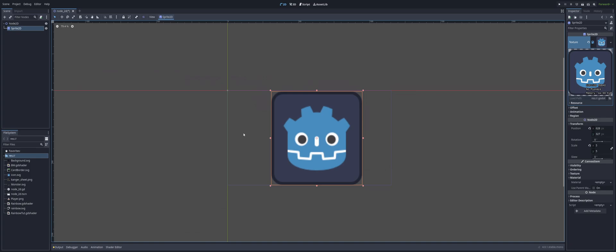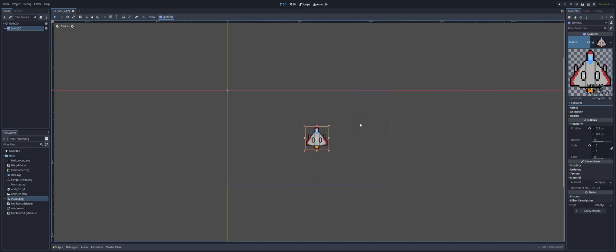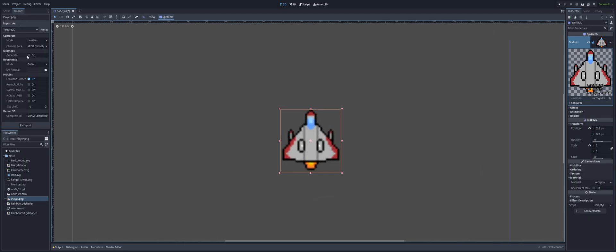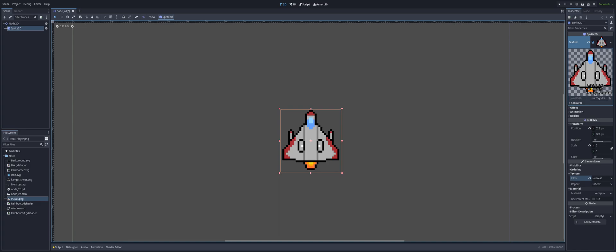We're not going to use this image. I'm going to go ahead and use my other image that I created for the previous course. And there we go, we have our own little ship. Since this was pixel art, I wanted to sharpen it up, and that option has just been moved over into the texture section on the inspector. Setting it to nearest instead of inherit.